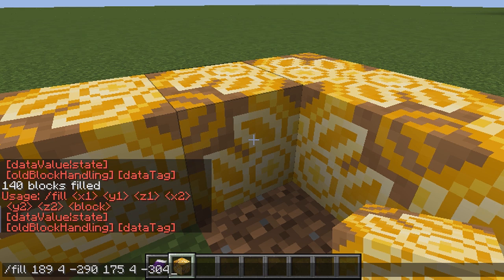Now we press space one more time and we're going to input the name of a block. Let's choose iron block — for this code it is iron underscore block. If you do not know the code, please visit the Minecraft wikia and it will tell you the code, because sometimes they're confusing. So it's iron underscore block, not block underscore iron. It's got to be really specific.